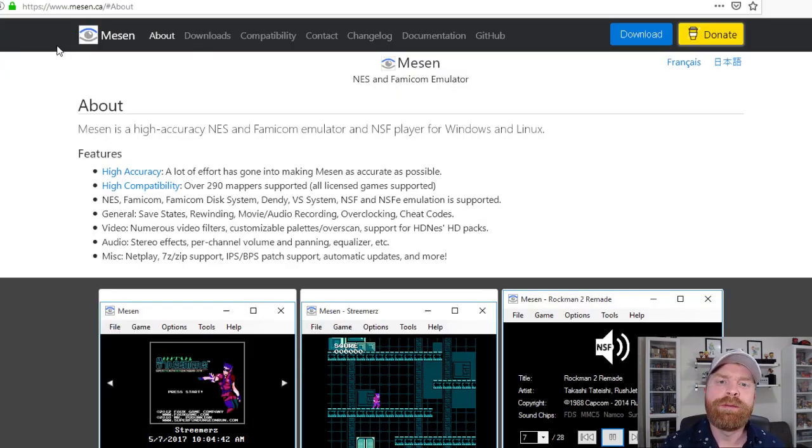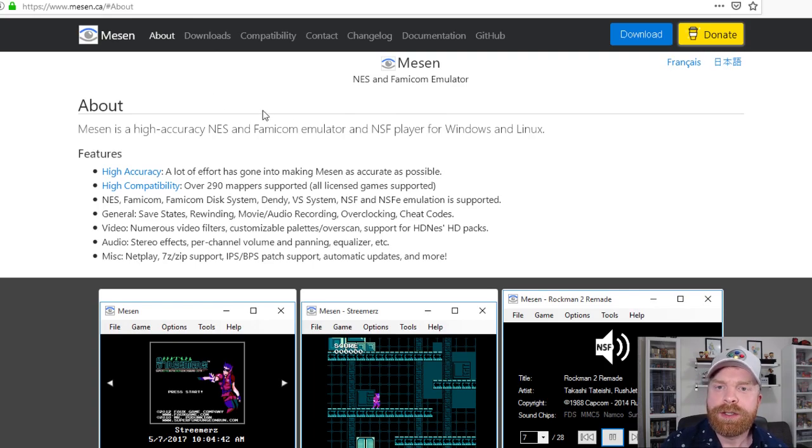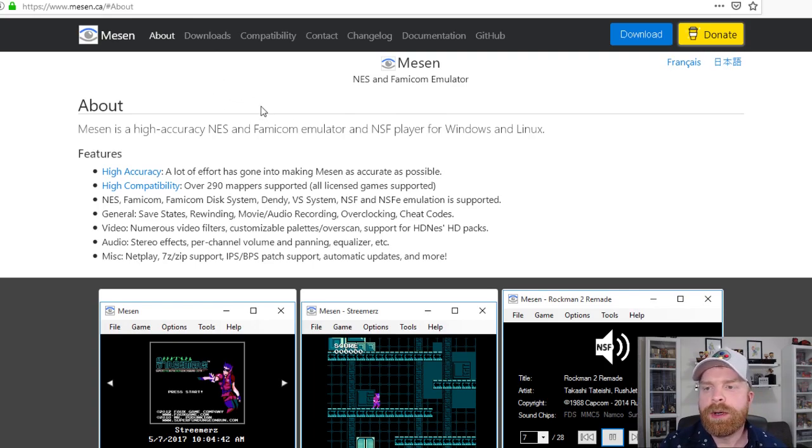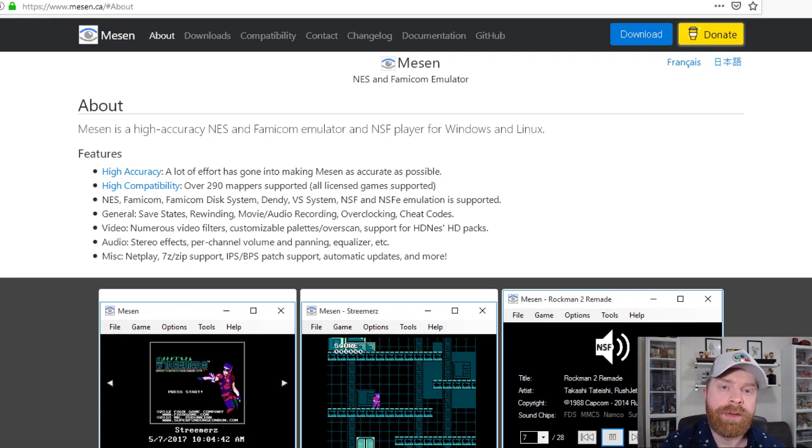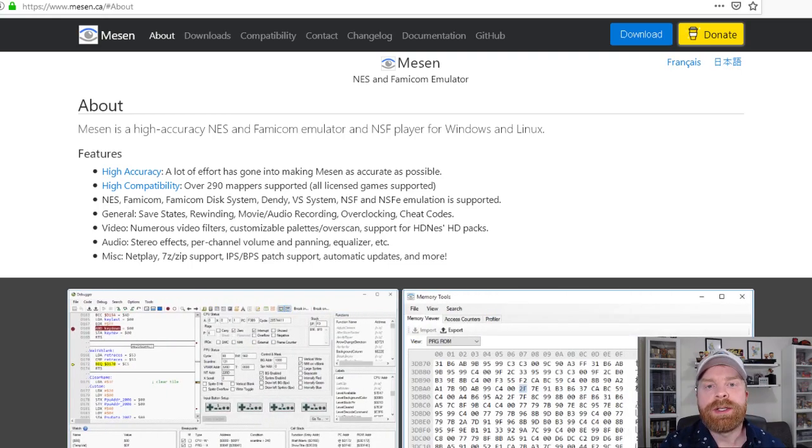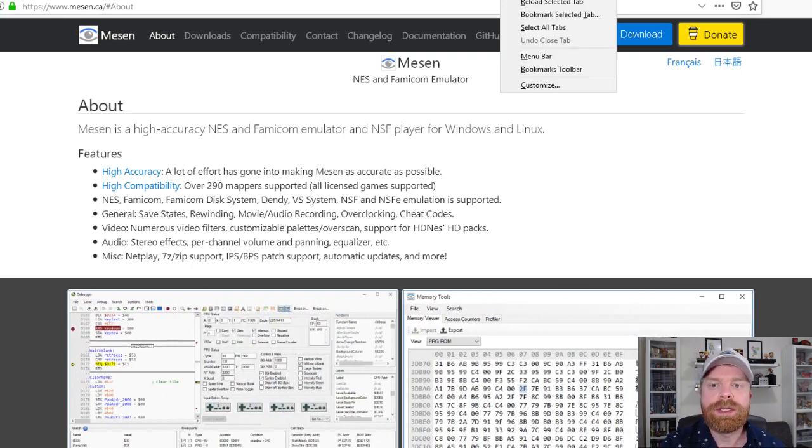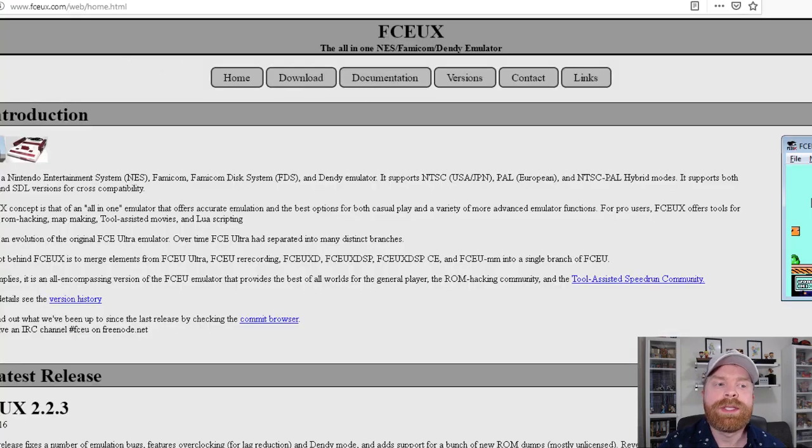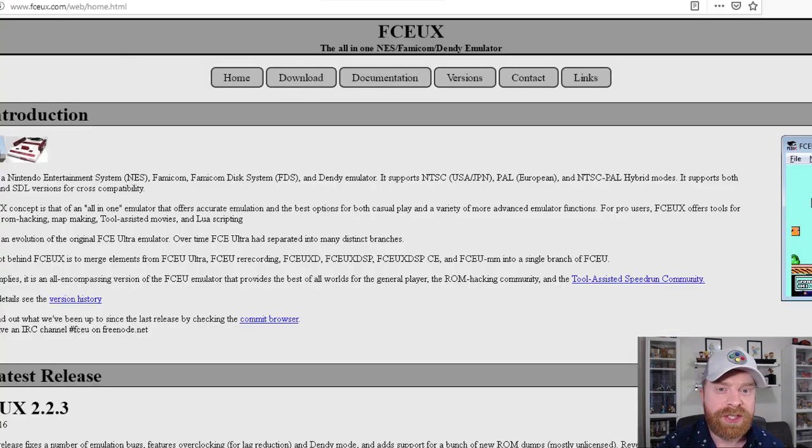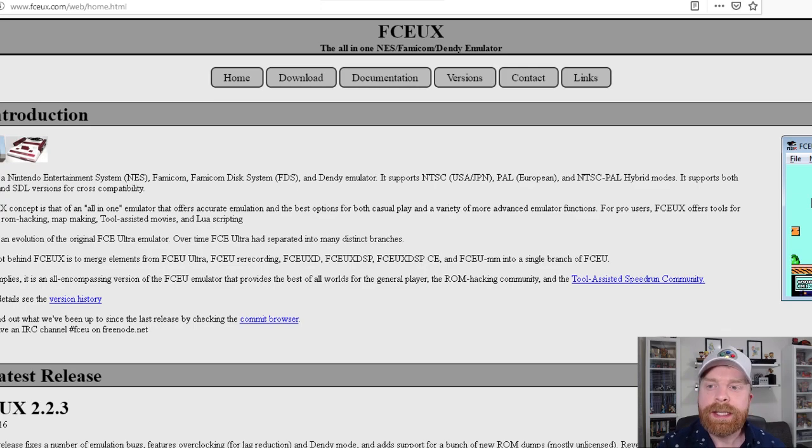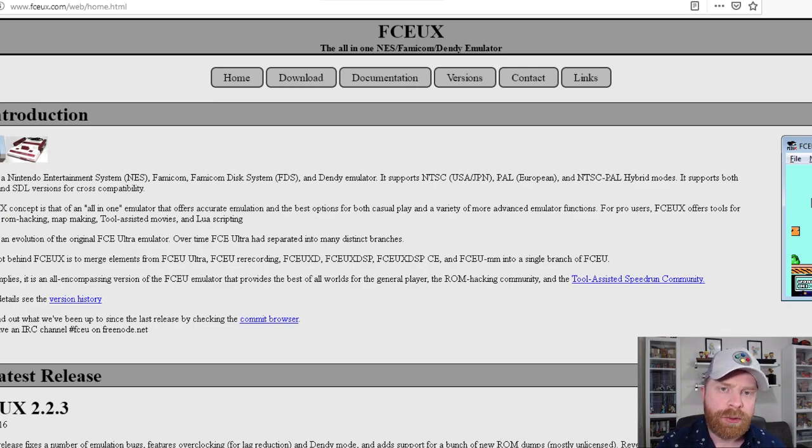So if you're looking for complete accuracy, check out Mesen or RetroArch. If you want something easy to use that's accurate and has a lot of options, check out Mesen. If you want something that just works out of the box and you really don't care about emulation accuracy, check out FCEUX.